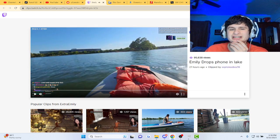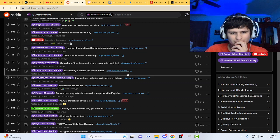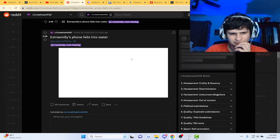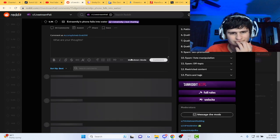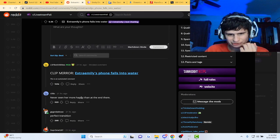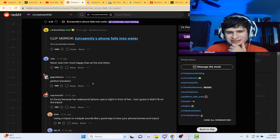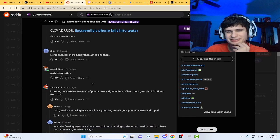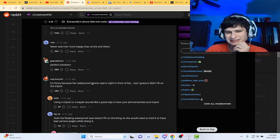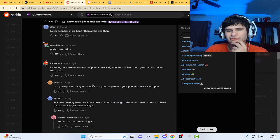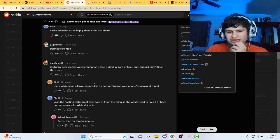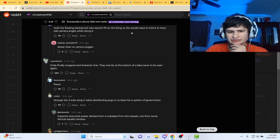Moments before disaster. I've seen her more happy at the end there. Perfect transition, I know, right guys? Only because their waterproof phone case is right in front of her. Guess it didn't fit on the tripod. Oh man.